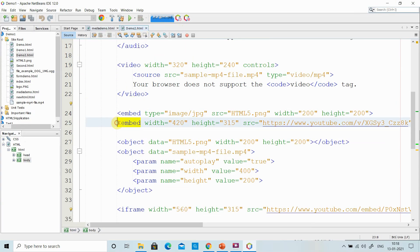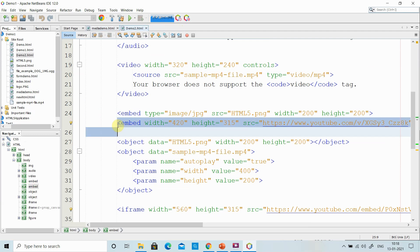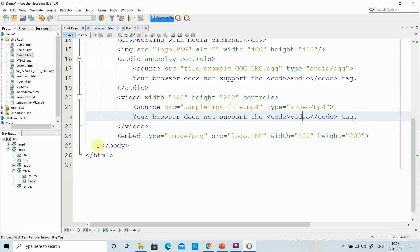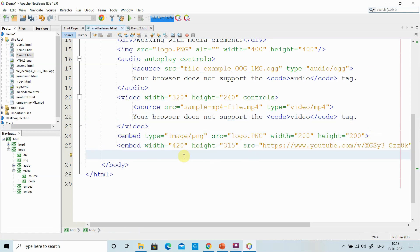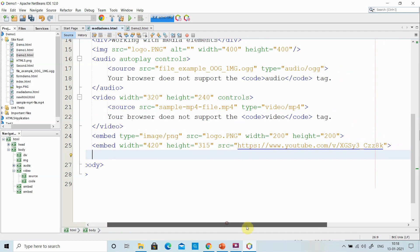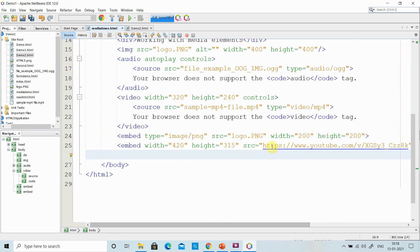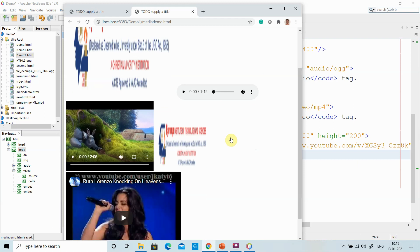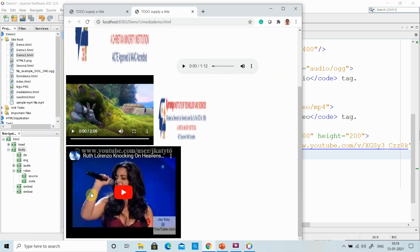I have the embed tag code to include a YouTube video. I include it here with height, width, and source attributes, specifying the YouTube URL as the source. I right-click and run the file. Now I have a YouTube video embedded via the embed tag.